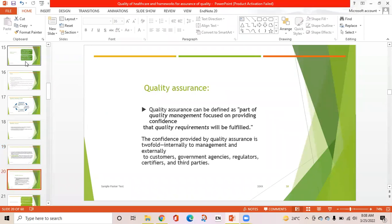Quality assurance is defined as the part of quality management focused on providing confidence that quality requirements will be fulfilled. The confidence provided by quality assurance is twofold: internally to management and externally to customers, government agencies, regulators, certifiers, and third parties.